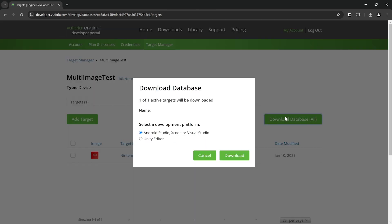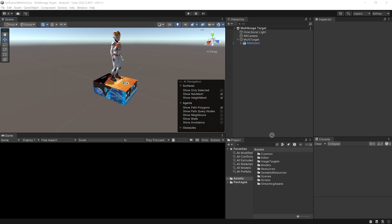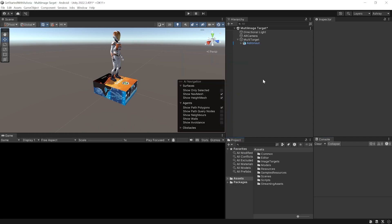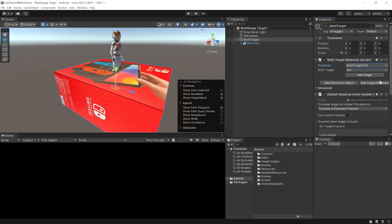Then you can go back to your database and download it. Make sure to select Unity Editor and click on download. Back here in Unity you can select the database that you downloaded and drag and drop it inside the project window and import it. Once that's done you can select the multi-target game object and from the database dropdown you can select the database that you just imported.